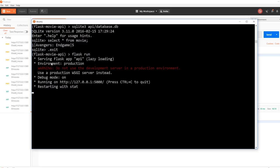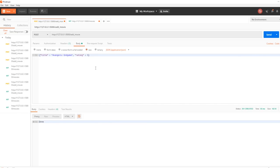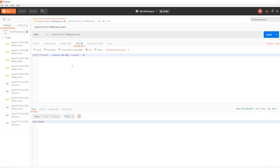We'll add some more movies before working on the movies endpoint. So Infinity War with a five, Captain Marvel with a four, and Ant-Man and the Wasp — I've never seen this movie — I'll give it a three. So we have four movies in the database now.